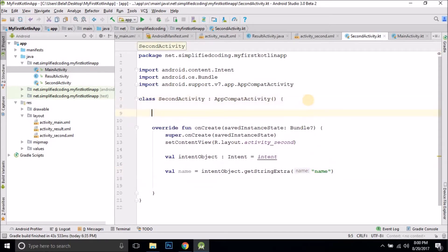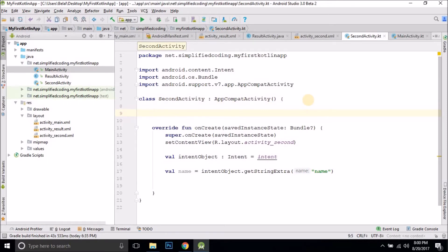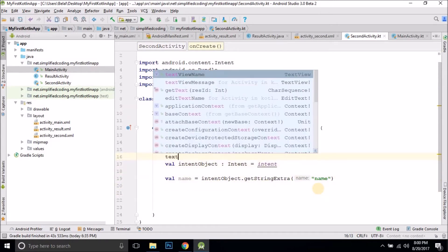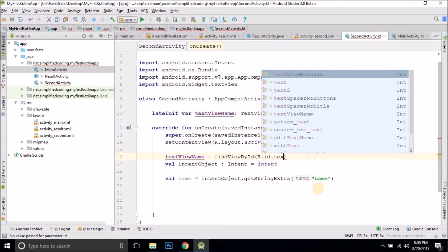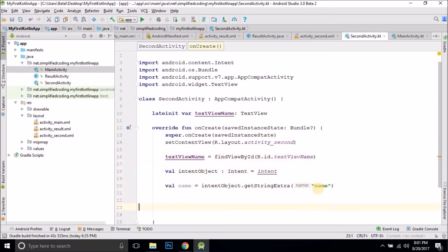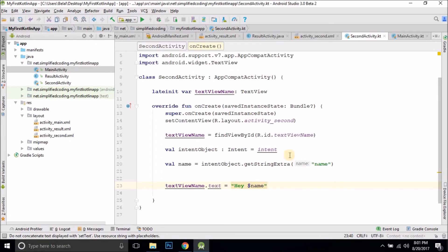First, we will again create a TextView reference. So we will write lateinit var textViewName and the type would be TextView. Now we will initialize this TextView object: textViewName equals to findViewById(R.id.textViewName). And we can simply write textViewName dot text equals to 'Hey ' and then name. Now it should work, so let me show you.